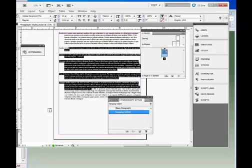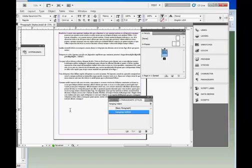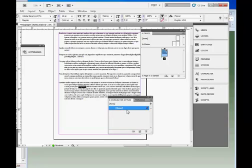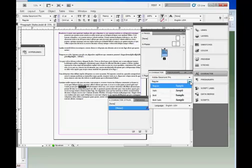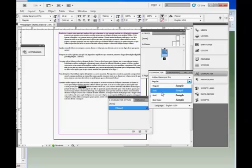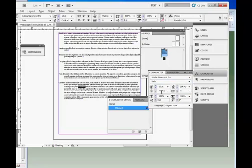Additionally, attributes can be applied to text within a paragraph. Thus, we can highlight some text, and either apply a character style to it, we don't happen to have one, or simply go to the Character panel and apply there. I'm going to make that text italic.